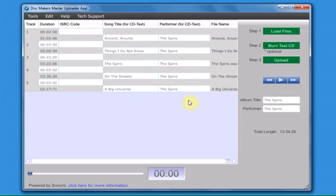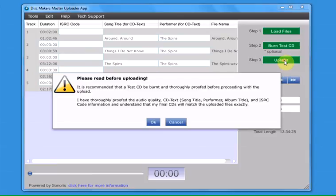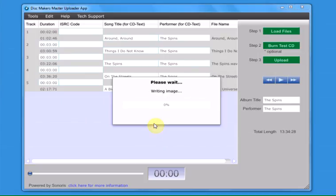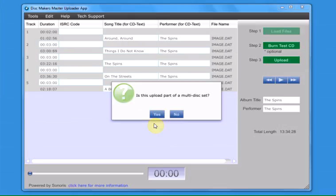When you are ready to upload your master, click on the button for step 3, Upload. If you have proofed the audio thoroughly, click OK after reading the warning message. The Master Uploader app will now prepare your files for uploading.